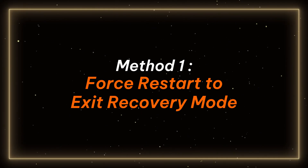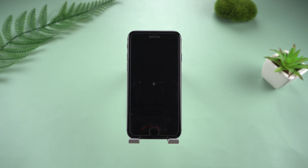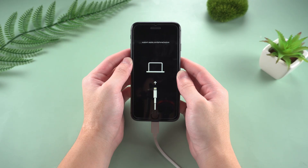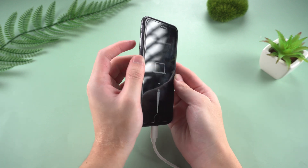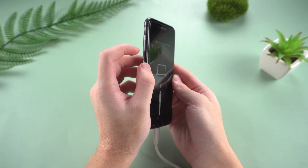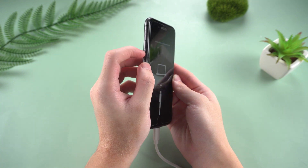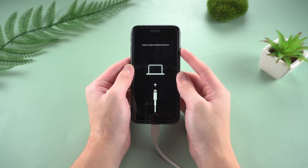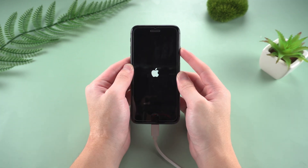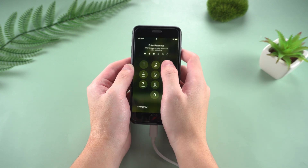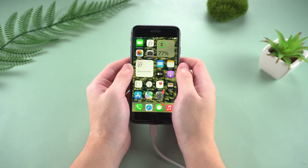Method 1: Force restart to exit recovery mode. You can try to exit recovery mode by force restarting, which does not require additional tools and is perfect for emergencies. Quickly press and release the volume up button. Next, quickly press and release the volume down button. Then press and hold the power button until the Apple logo appears on the screen. Your iPhone 8 should automatically exit recovery mode and return to normal startup state.